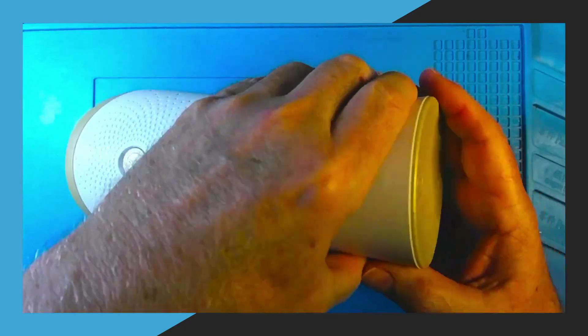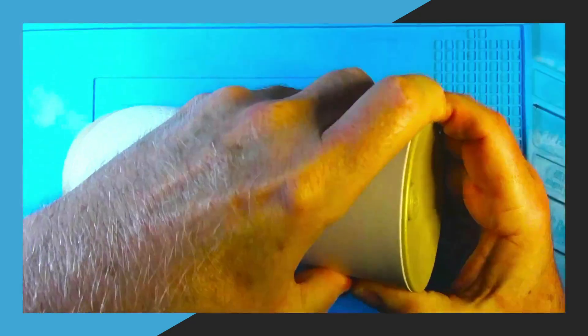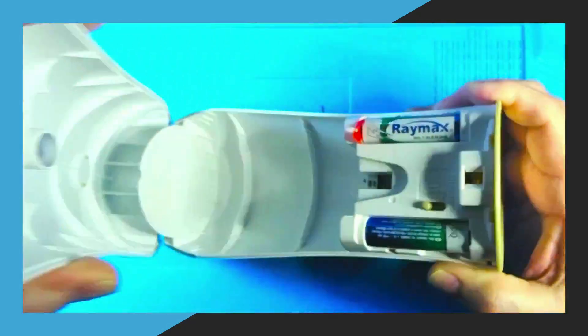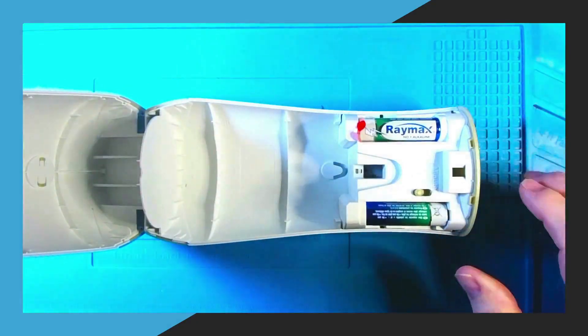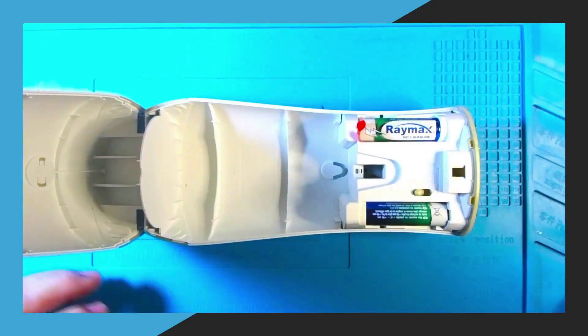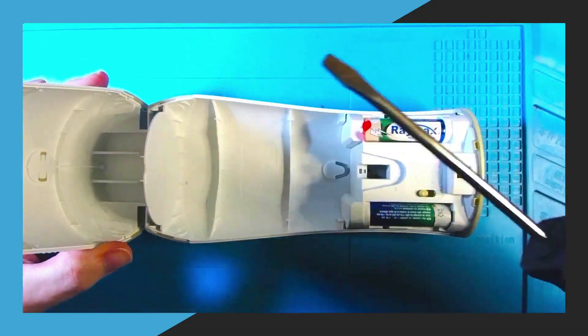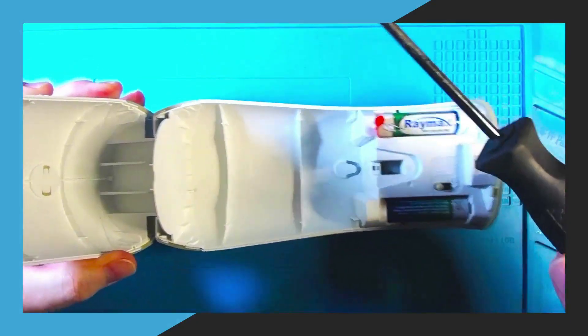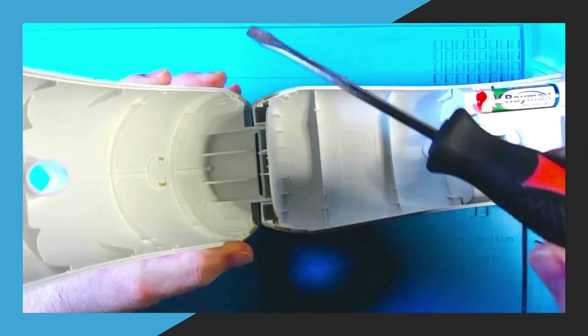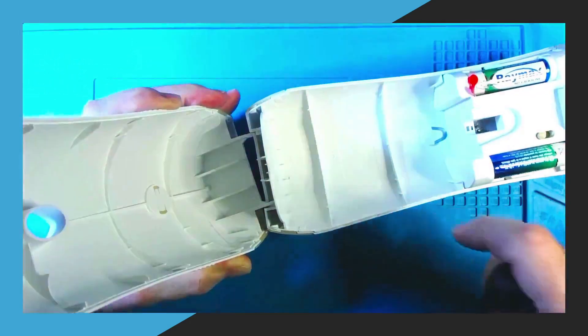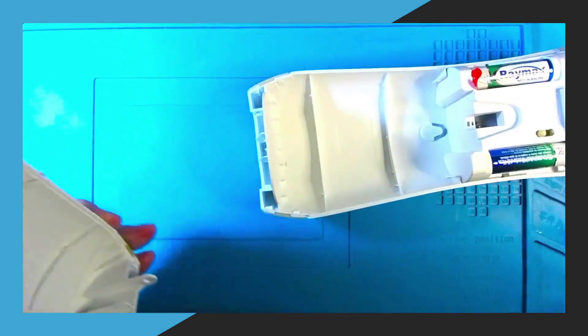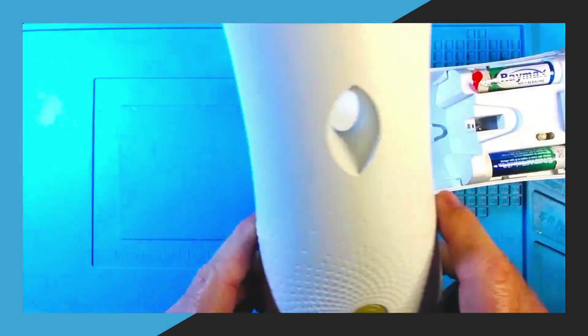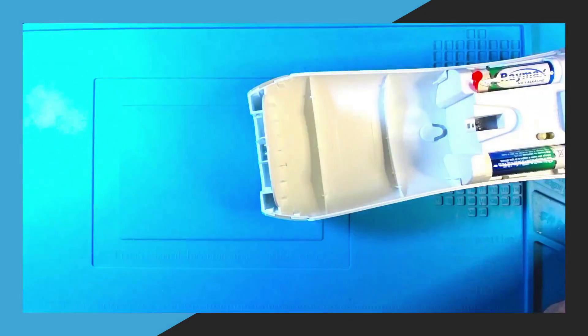The first step to disassembling the Glade Air Freshener is to open it up and remove the front of the air freshener. You can do that using a straight edge screwdriver. Wedge the screwdriver in between the two hinged parts and twist a little bit to get it dislodged, and then the front part should just come right off like you see in the video.